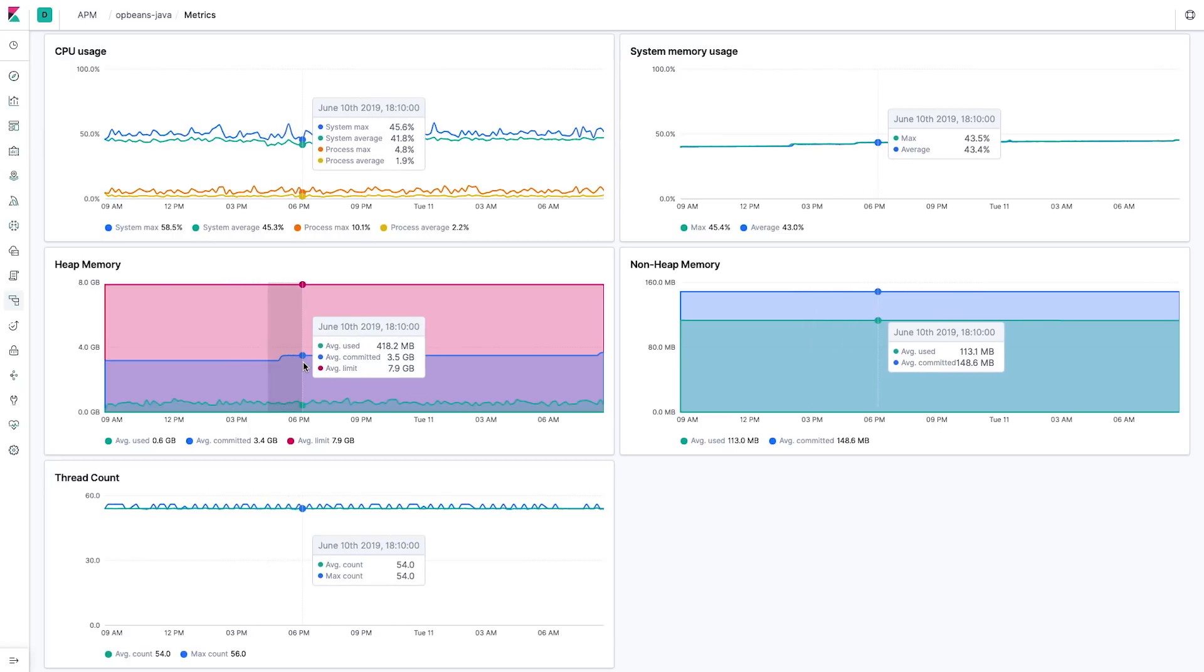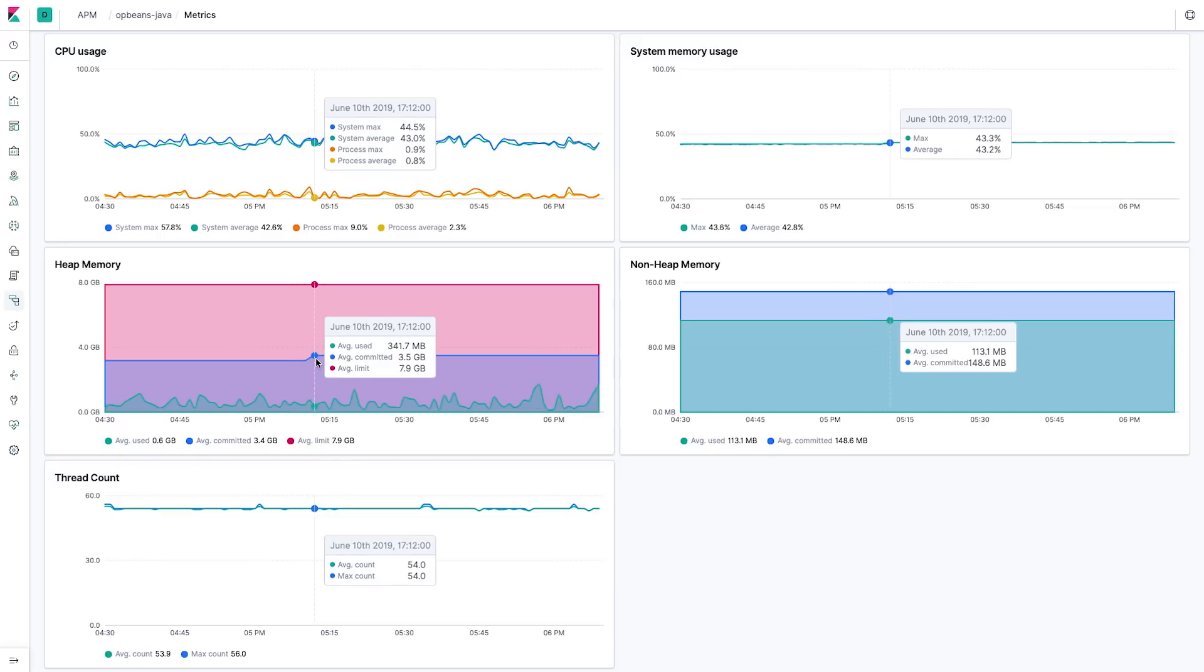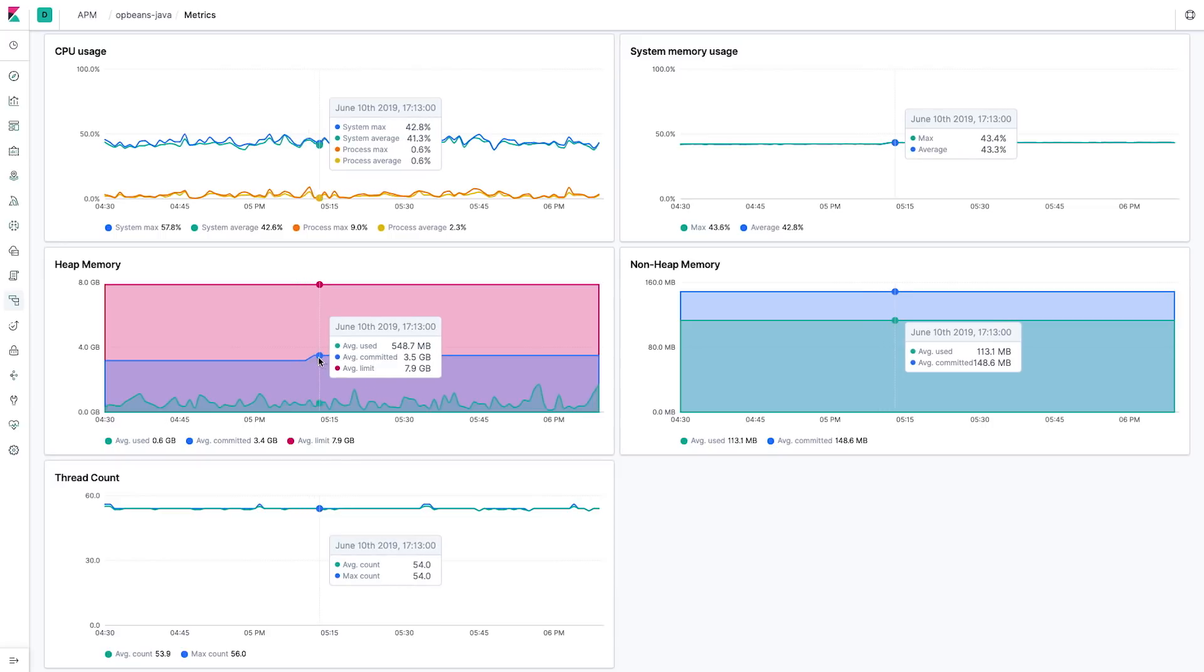Finally, the RUM, or Real User Monitoring Agent for Elastic APM, now supports monitoring of single-page applications.